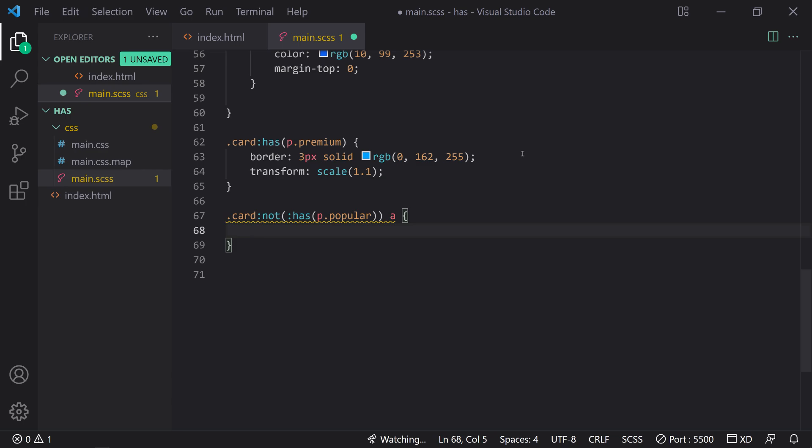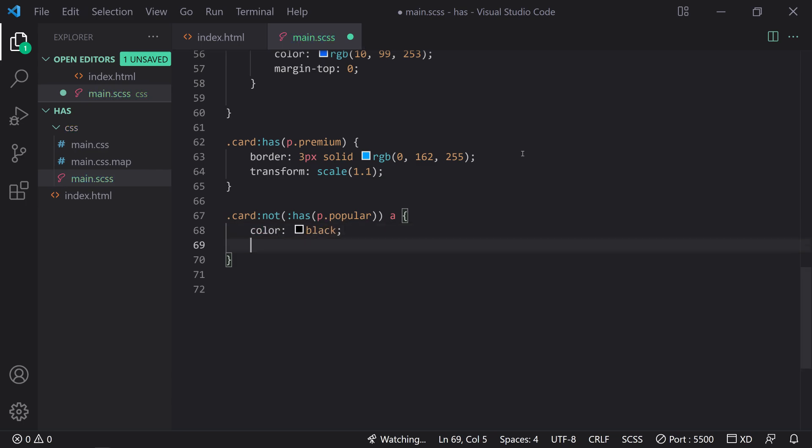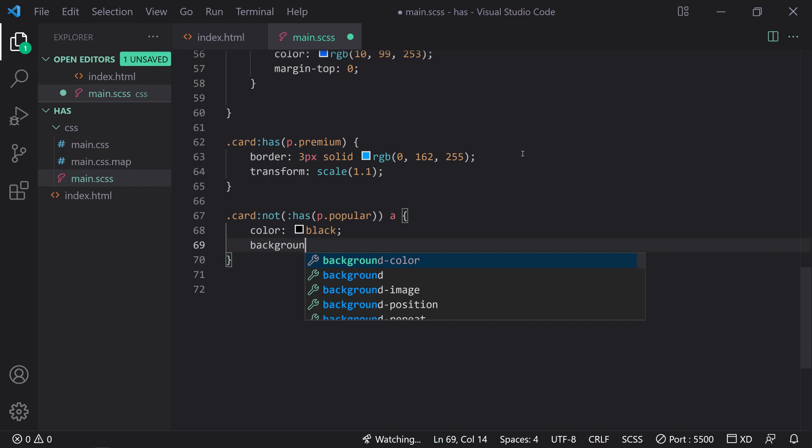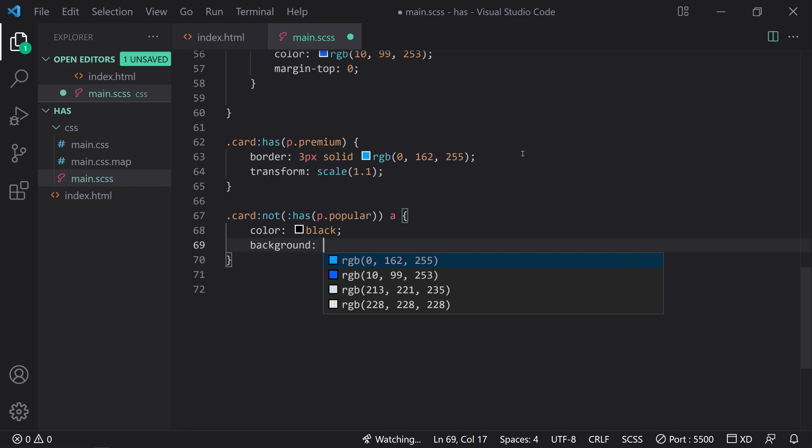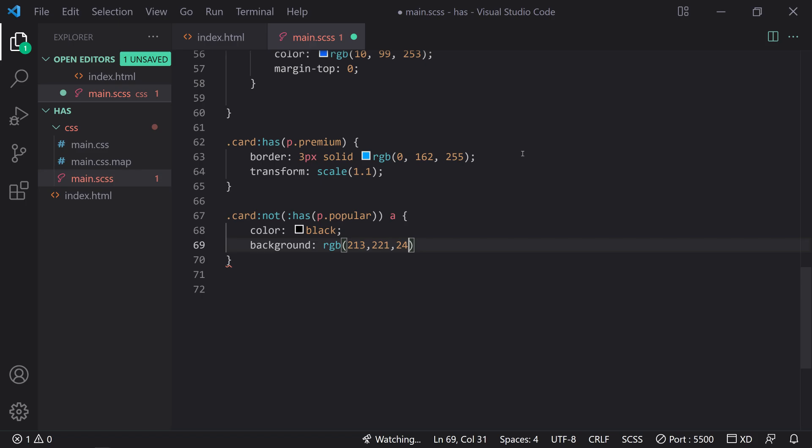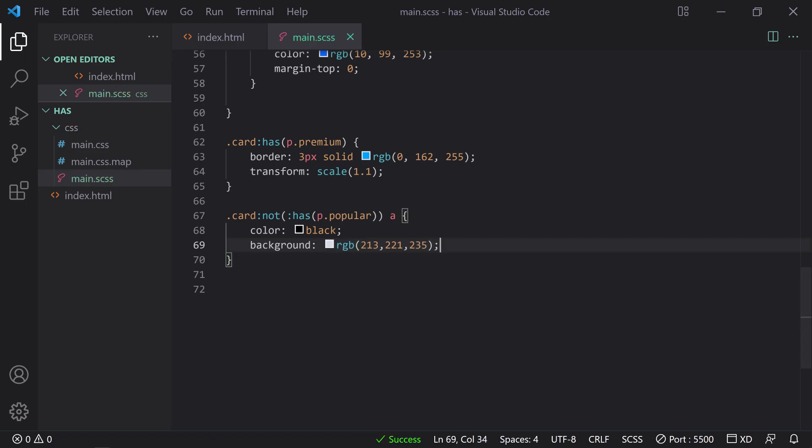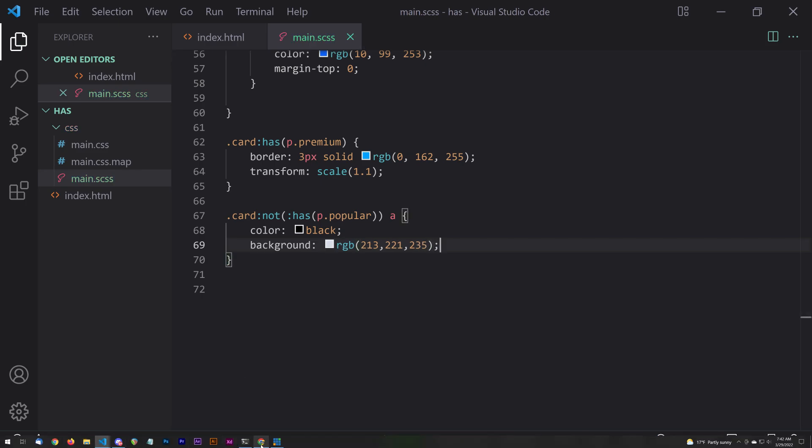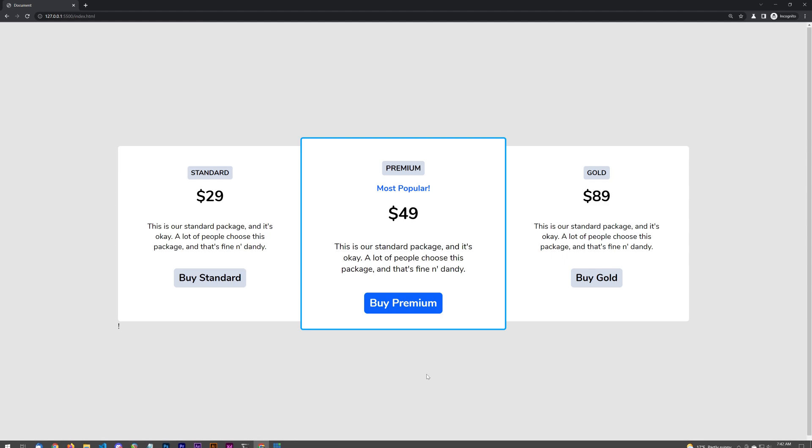So inside of here, we're going to say color black. And then the background we're going to put 213, 221, 235. So if we save that you're going to see that they don't compete for as much attention to the eye because we've made the background of the button a lot less contrast compared to the background, the white background on which it's sitting. And we just also to make sure for readability, we change the text or the color to black.